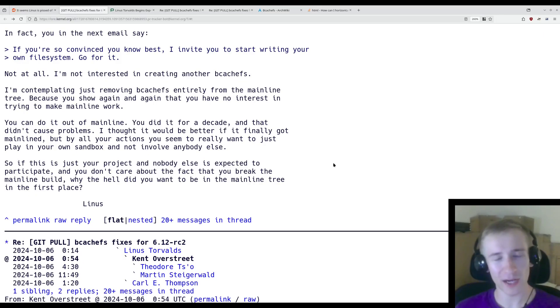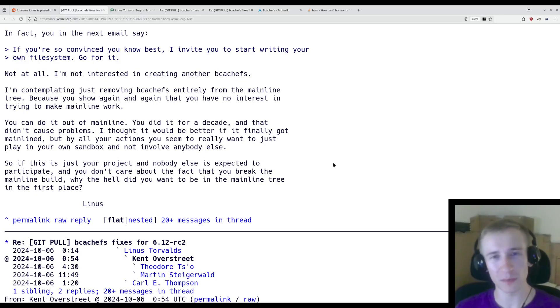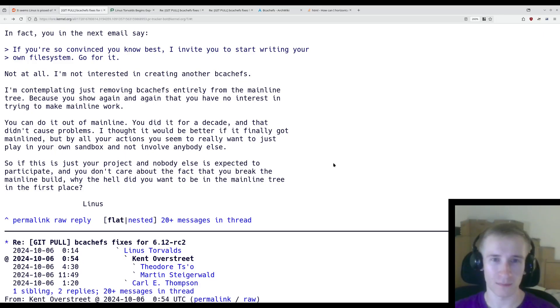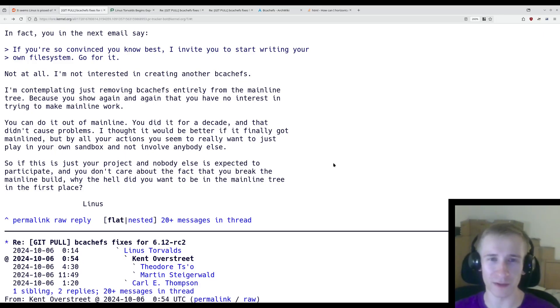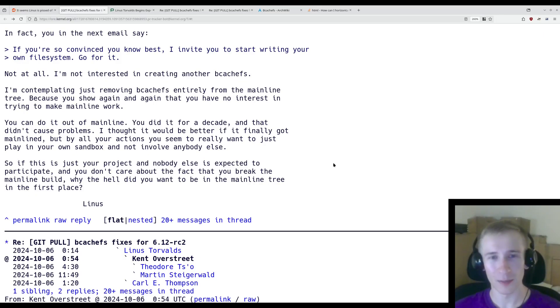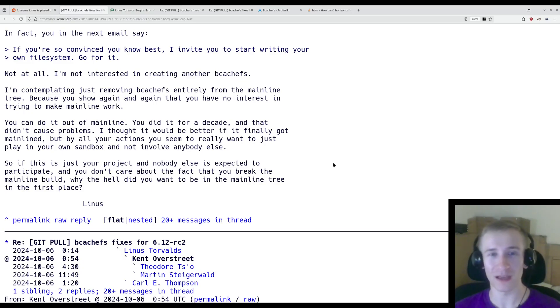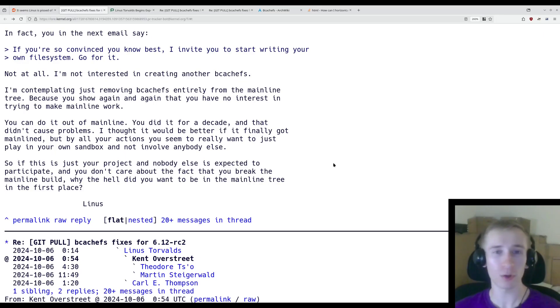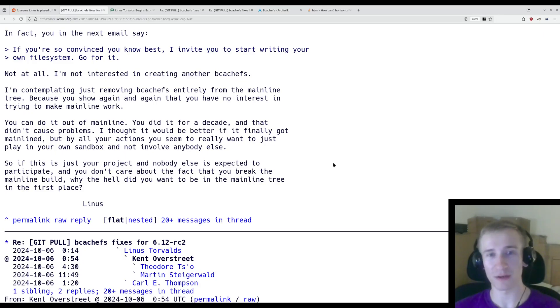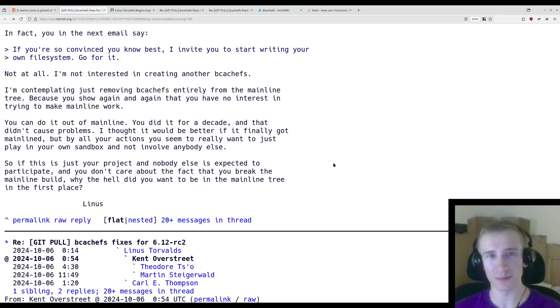And there's some more back and forth after this with a few other people chiming in, but at this point I think we get the picture. Of course, if you are interested, I've linked this thread in the description below so you can find it there. Now if this happened once, it would be a bit of an unfortunate disagreement between two members of the kernel community. But it happening twice in a matter of weeks, I think is a serious red flag. I genuinely think that there's a good chance that Linus follows through with this and says, you know what? No more BcacheFS. I'm tired of dealing with this. If you can't follow the processes, then get out. That would make some users very angry because their file system is no longer included in the kernel.